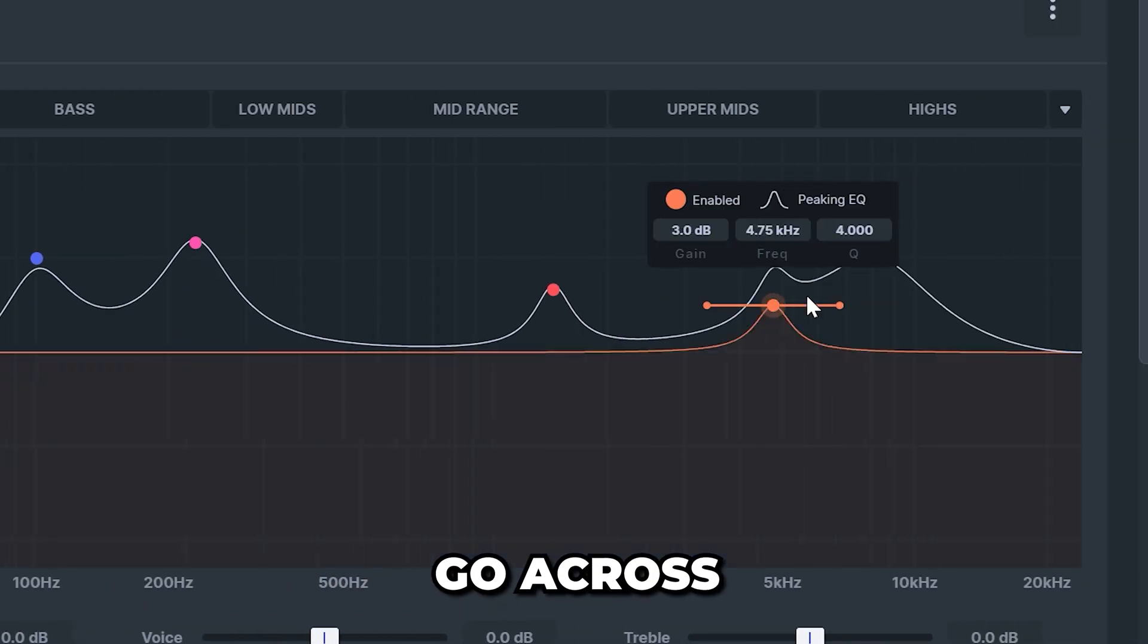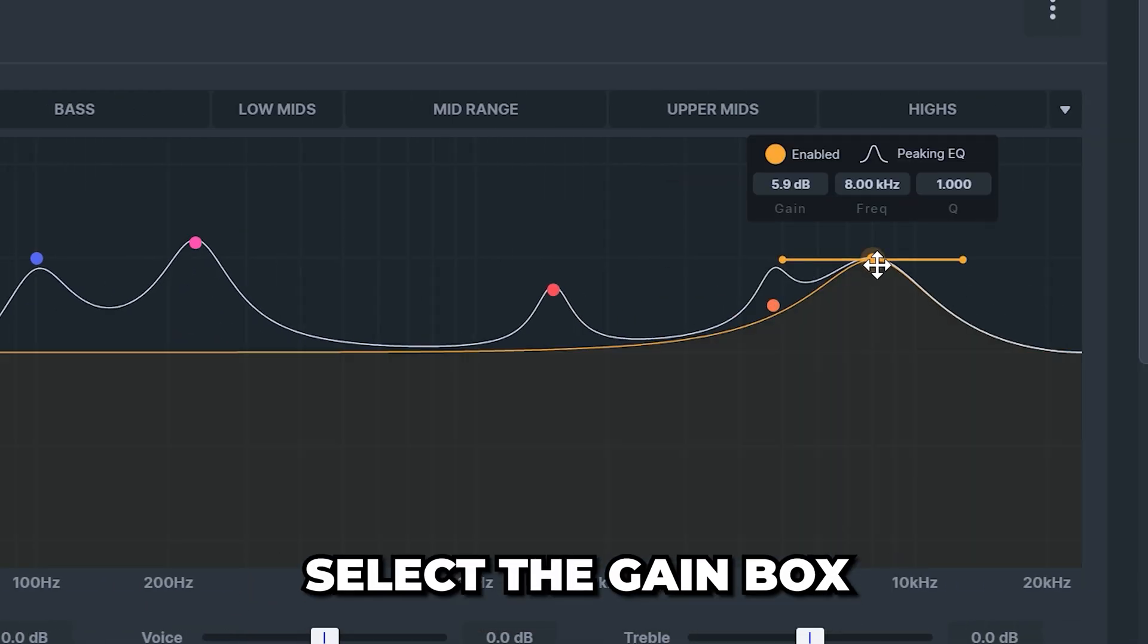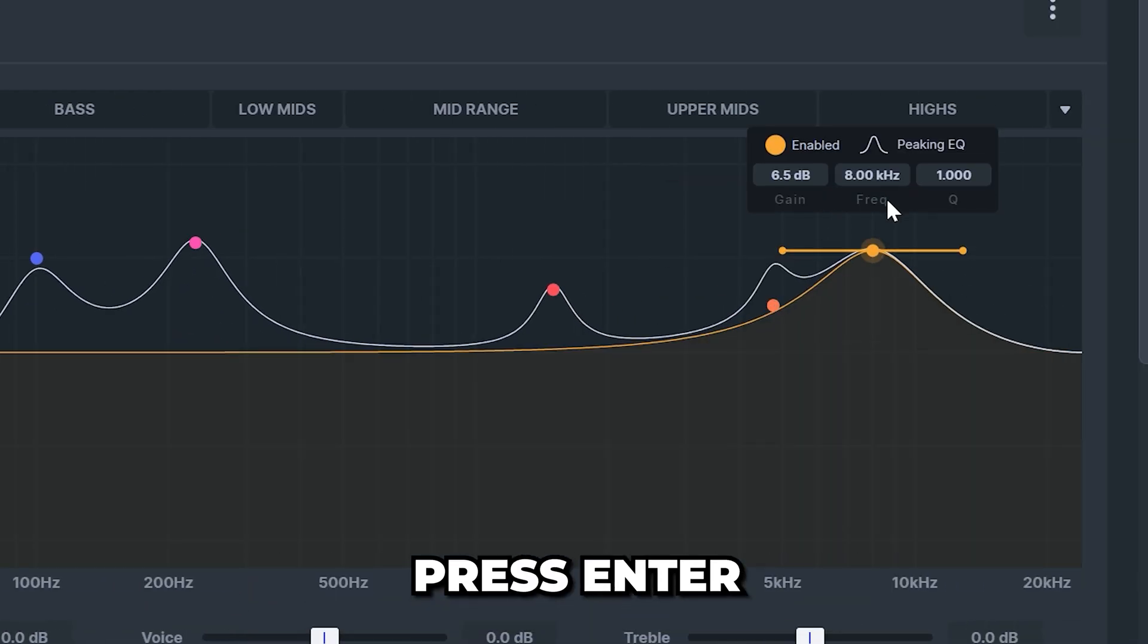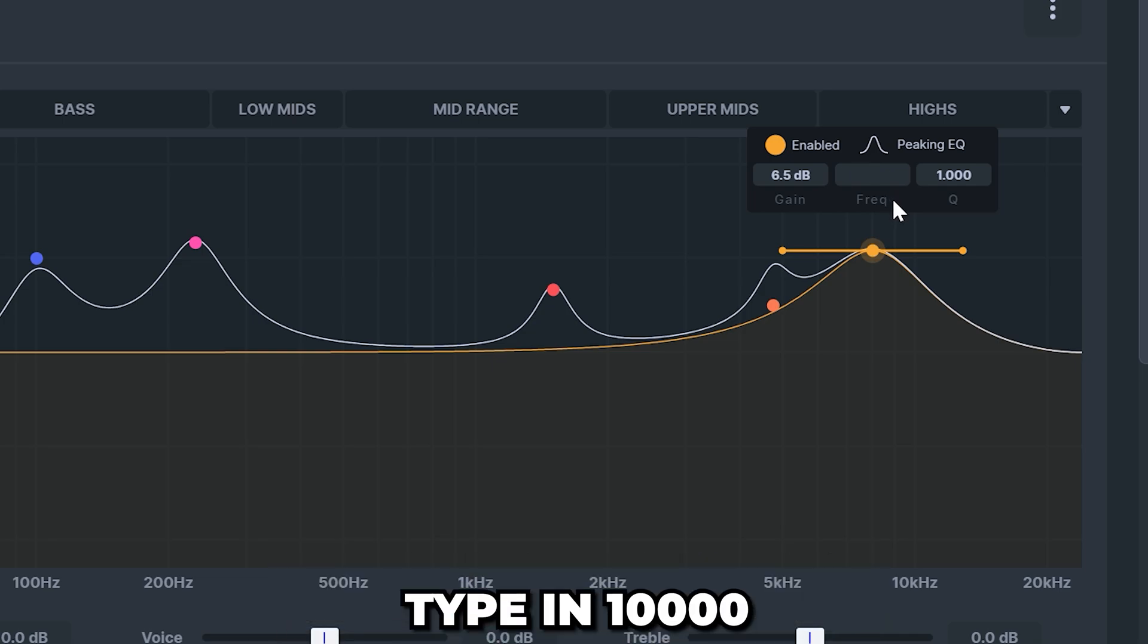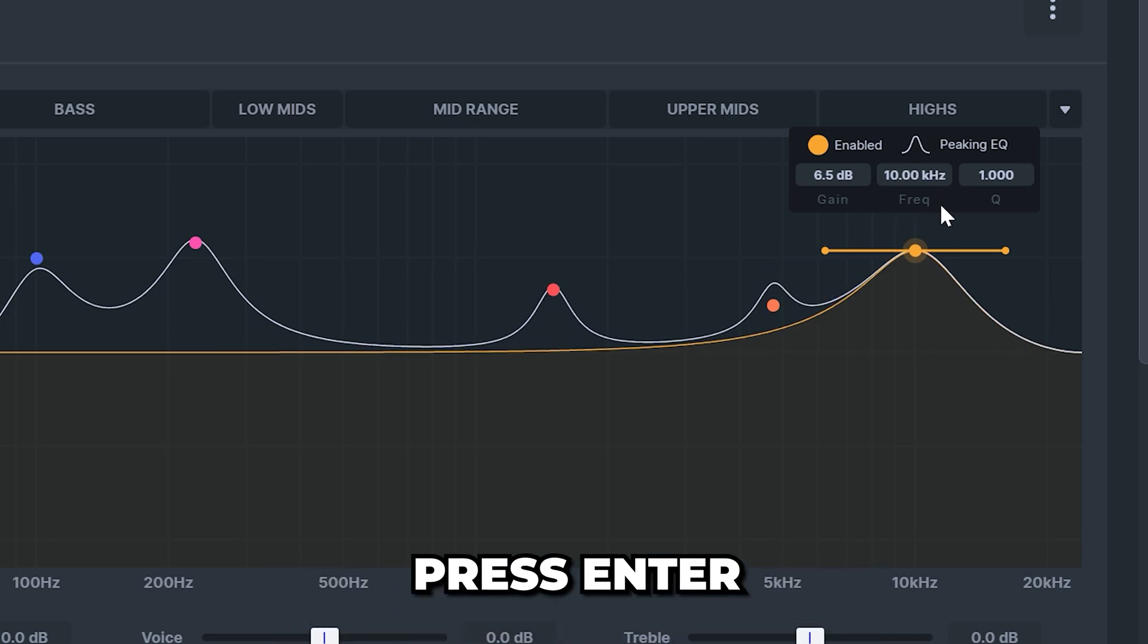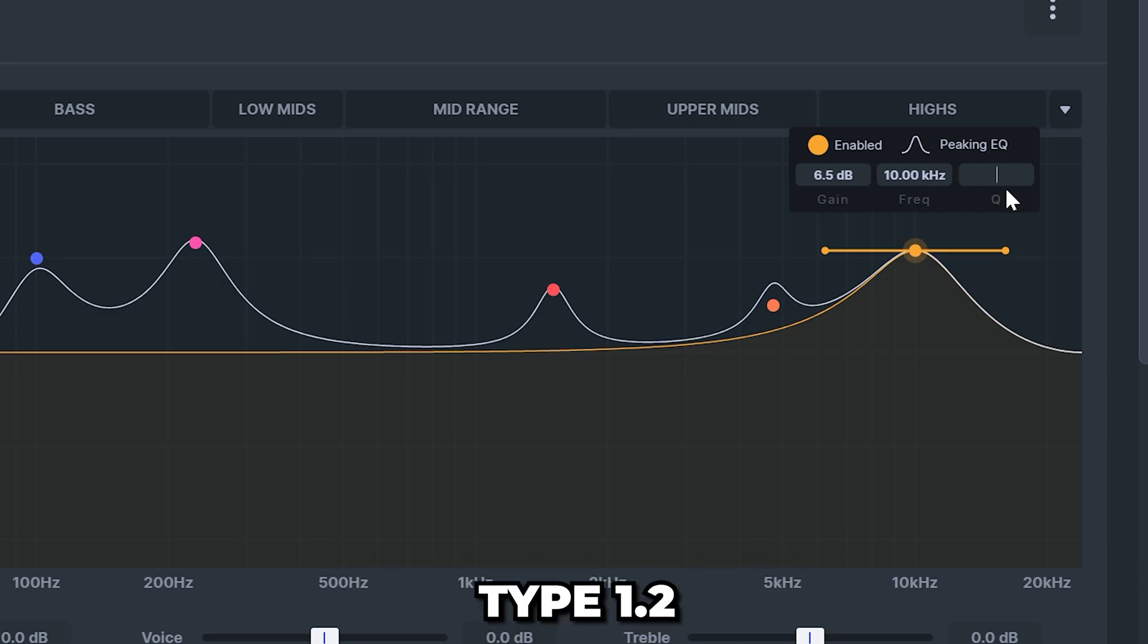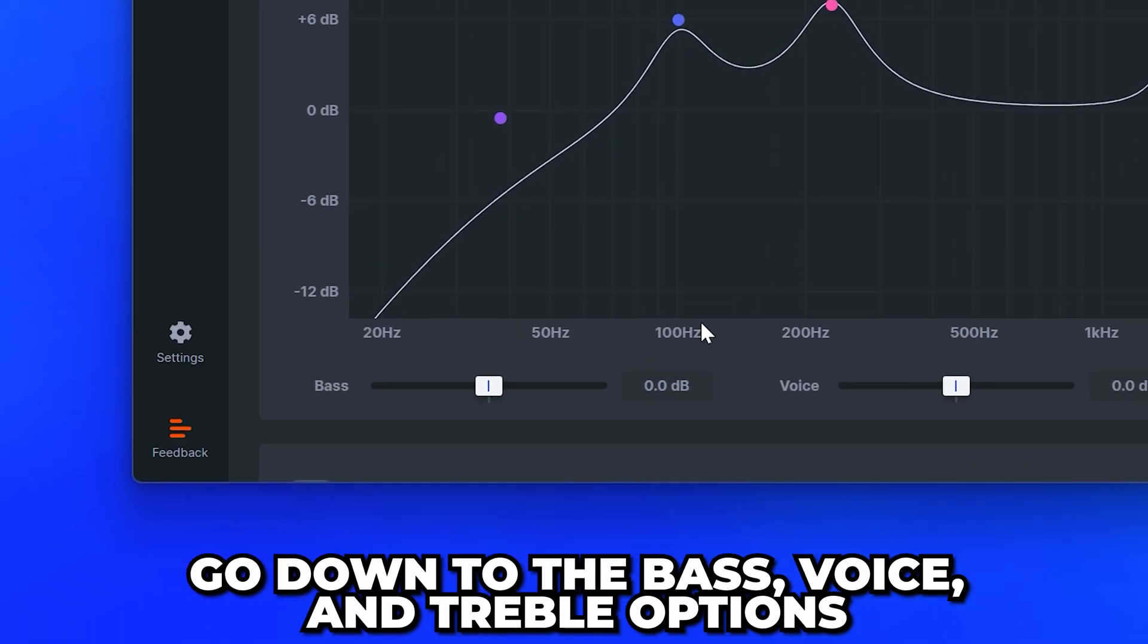Go across and select the last marker. Select the gain box, then type in 6.5 and press enter. Select the frequency and type in 10,000, then press enter. Select the Q box, then type 1.2 and press enter.